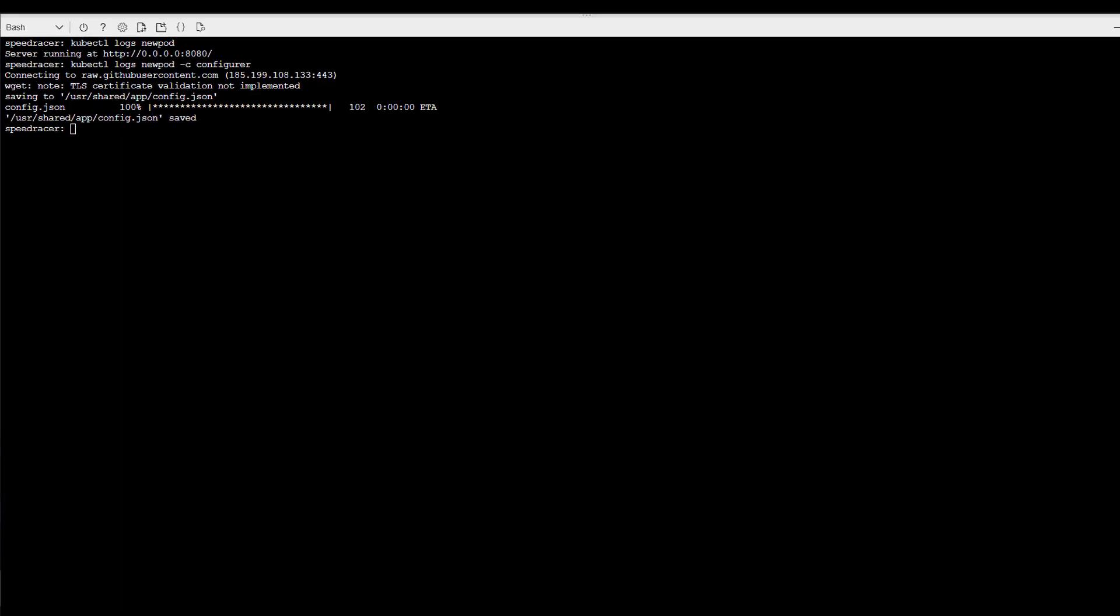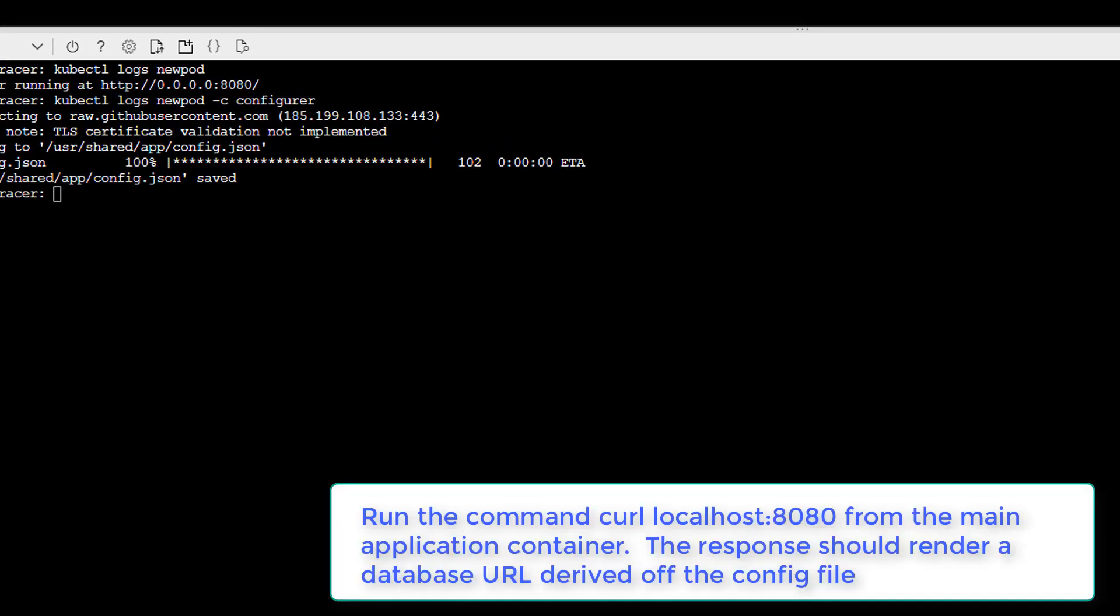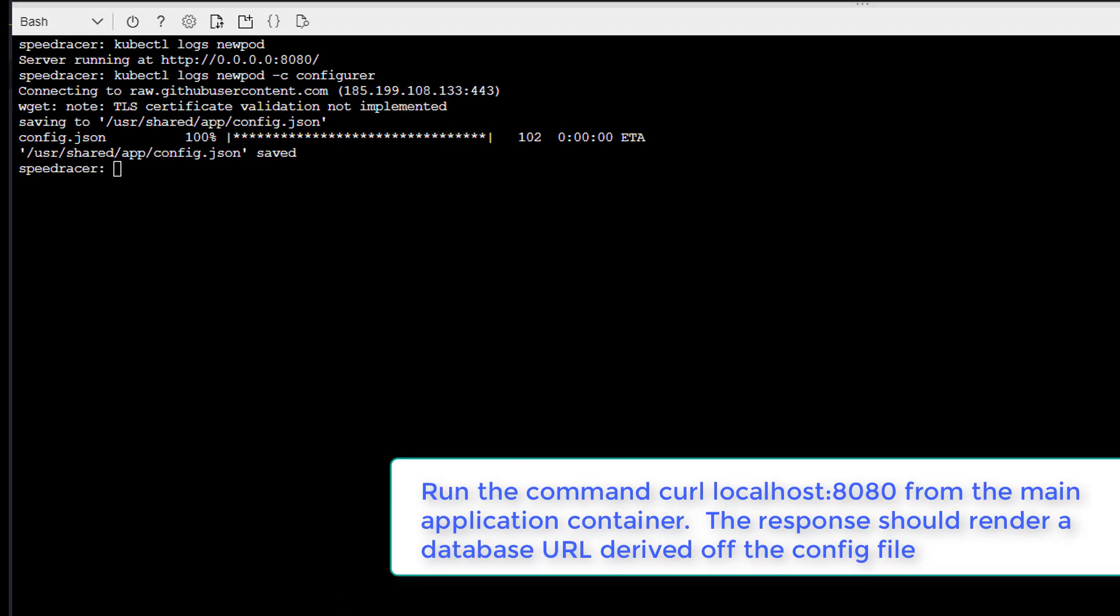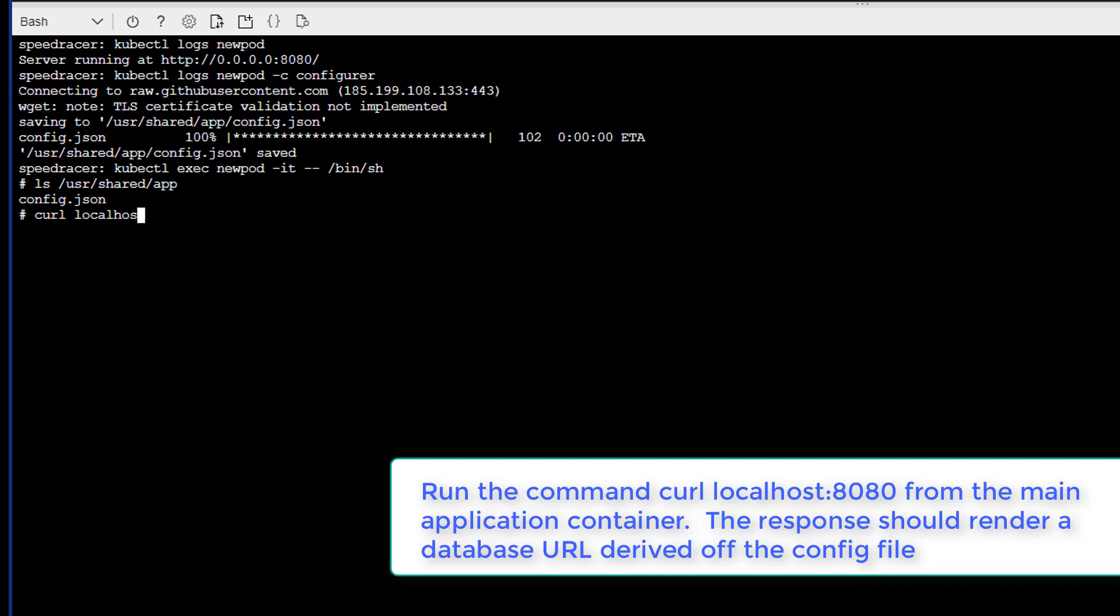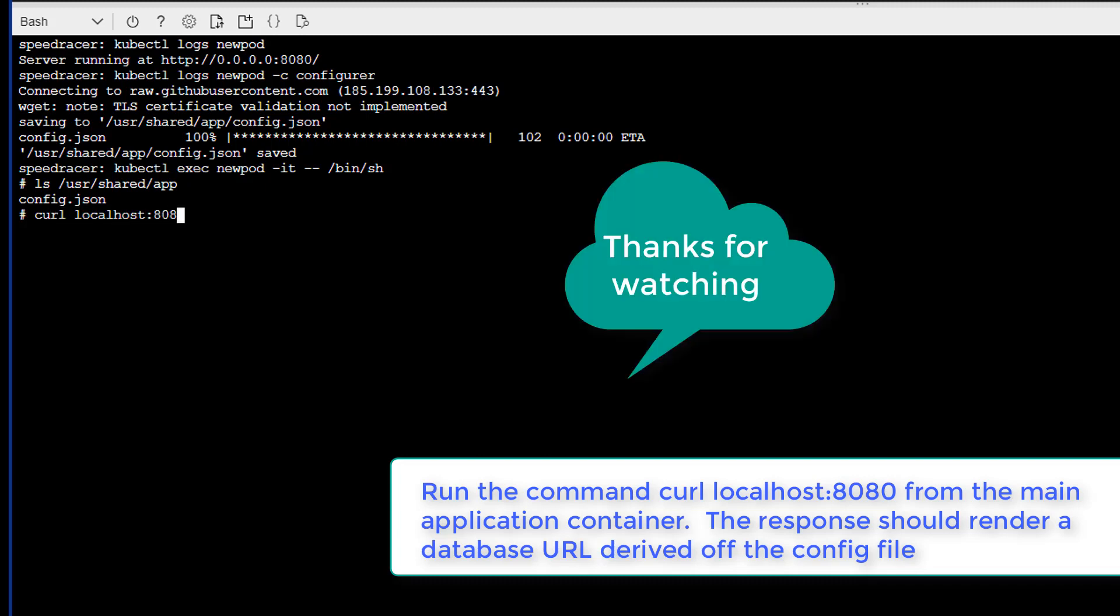Okay. And our final task of question 16. Run the command curl localhost 8080 from the main application container, which is web in this case. The response should render a database URL derived from the config file. Alright. So let's do a kubectl exec newpod /bin/sh. And if we do an ls onto the volume path, we see our file config.json. So that's good. Now for the task at hand. And there you go. So pretty, pretty, pretty good there.